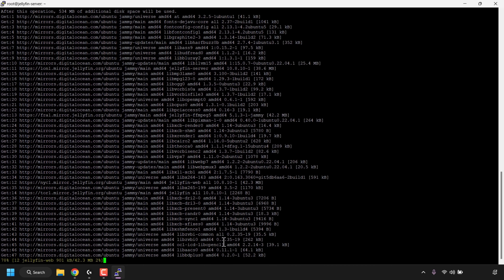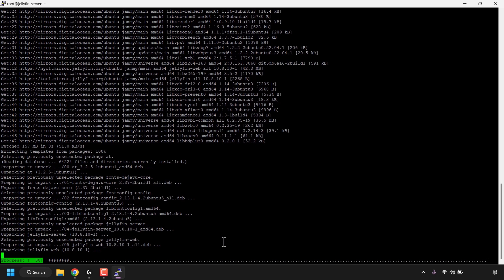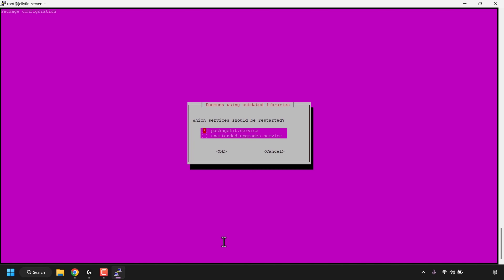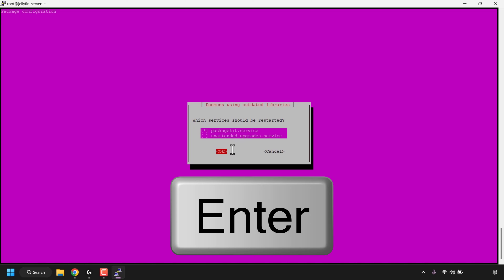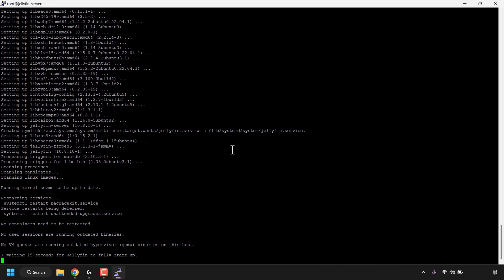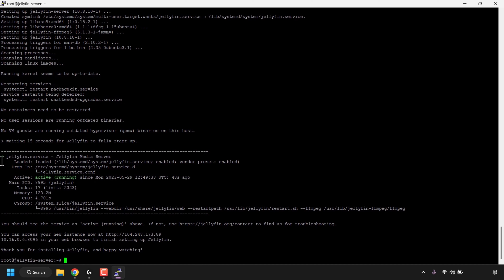The Jellyfin install script will then begin installing the Jellyfin media server onto your DigitalOcean droplet. During the installation you might be greeted with a purple screen asking which services should be restarted — simply press Tab once to highlight OK and then hit Enter. Jellyfin is now installed and will begin starting up. Once fully running, you should see a green status symbol for jellyfin.service with a status of 'active (running)'. At the bottom it says 'Thank you for installing Jellyfin and happy watching.' We can now close out of the PuTTY terminal window.